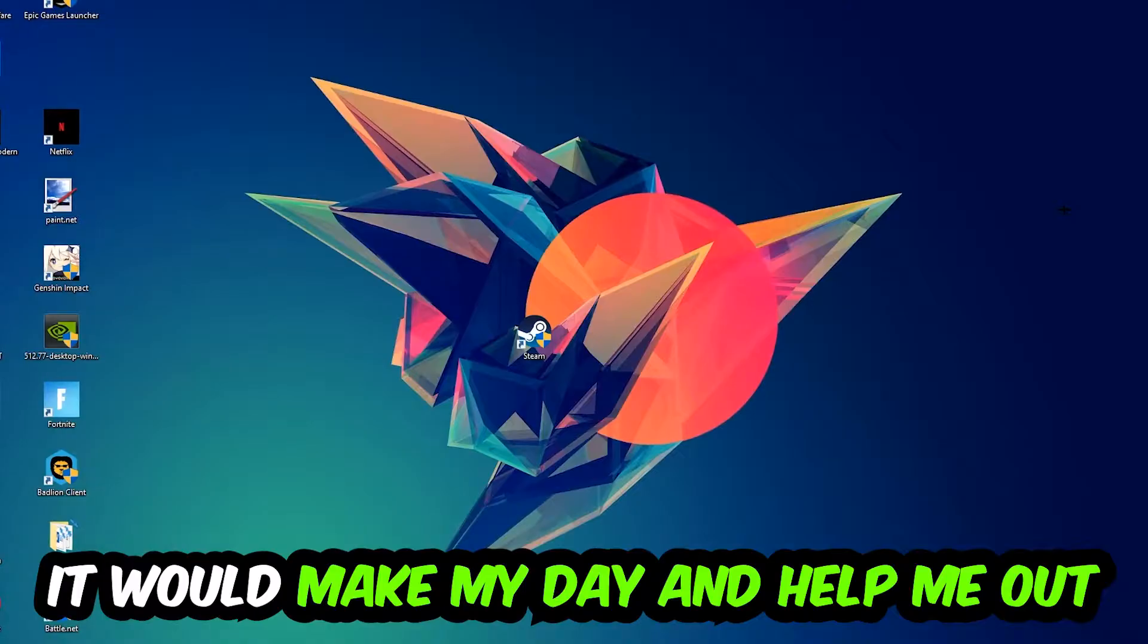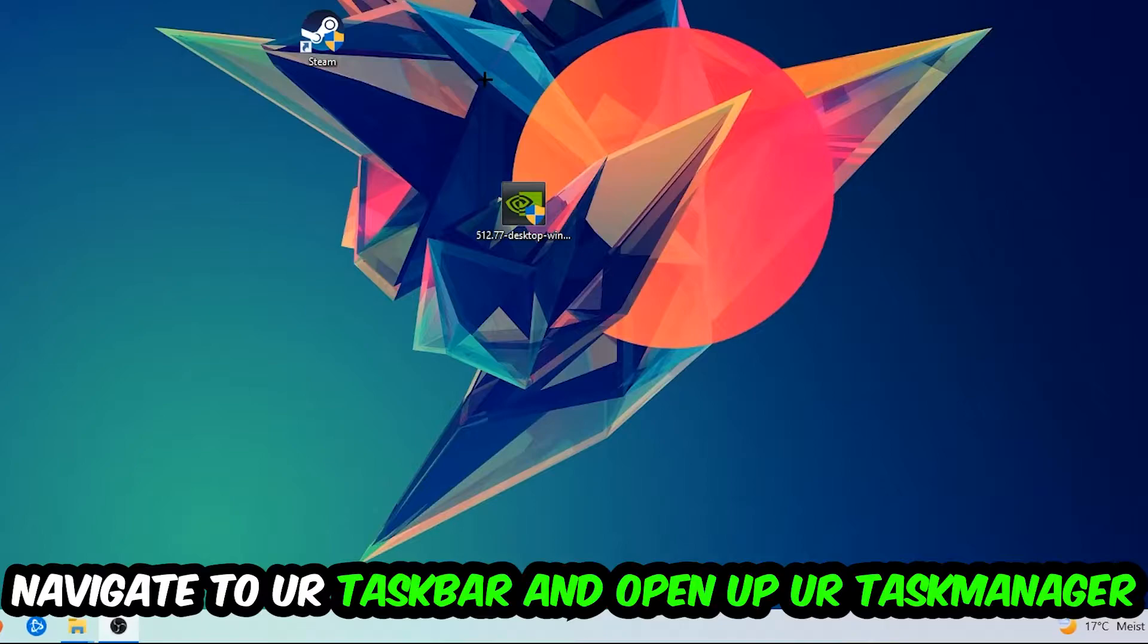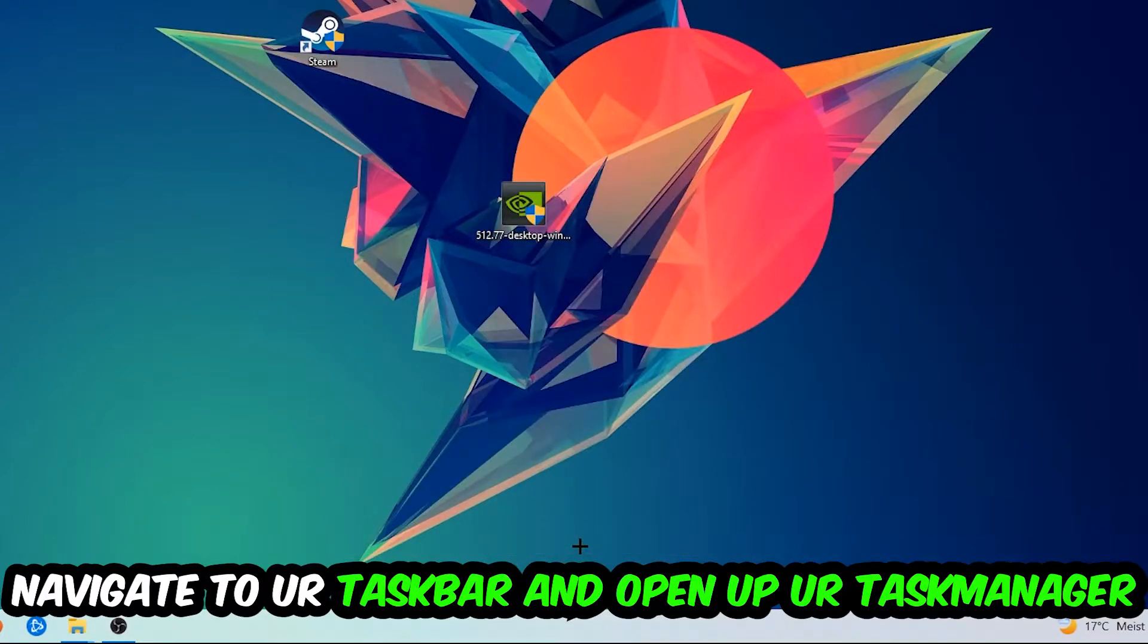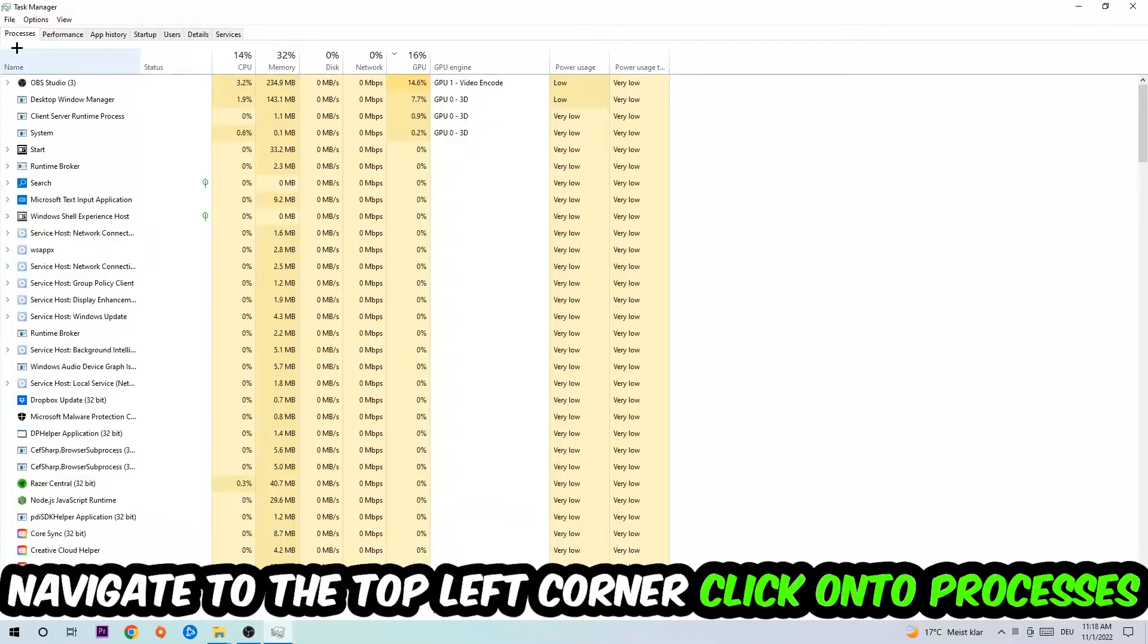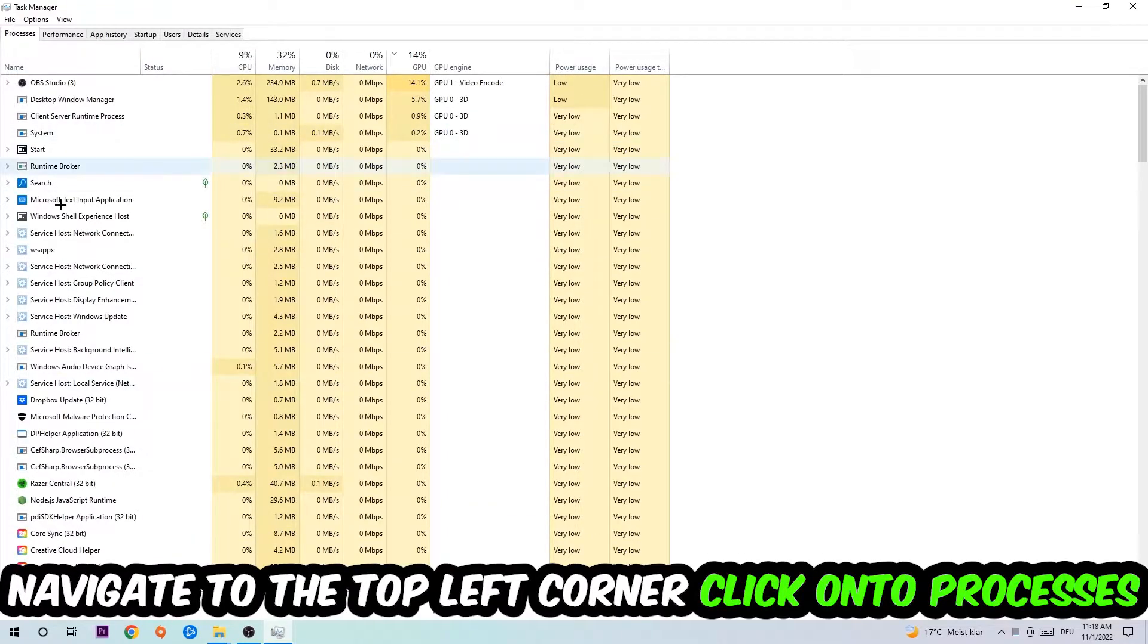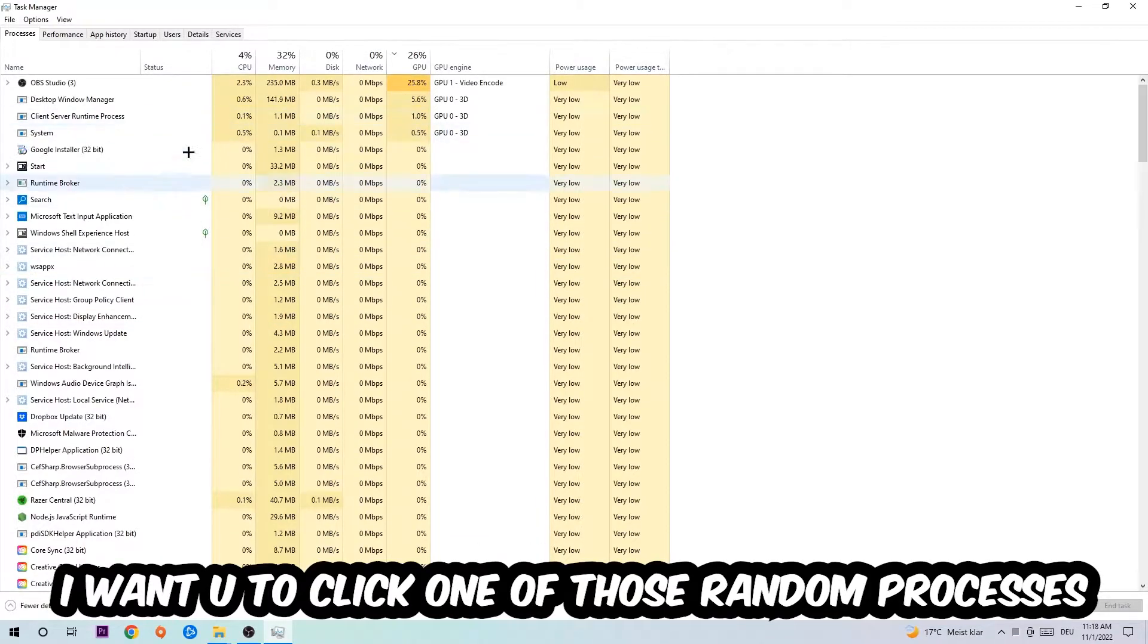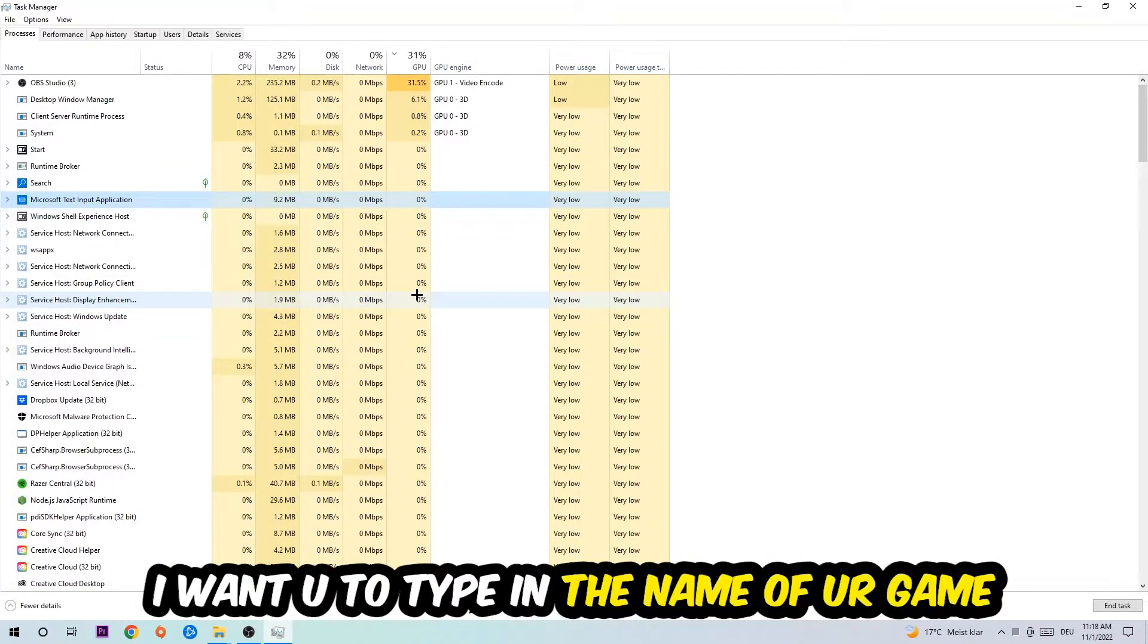So the first step I would recommend doing for everybody is to navigate to your taskbar. Right-click your taskbar and open up your Task Manager. Navigate to the top-left corner, click on Processes. Once you click Processes, I want you to click one of those random processes, doesn't really matter which one. Once you clicked it, I want you to type